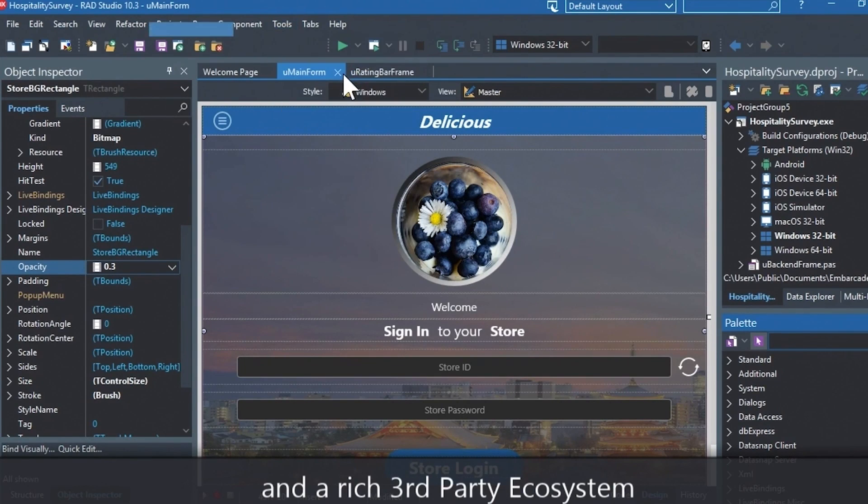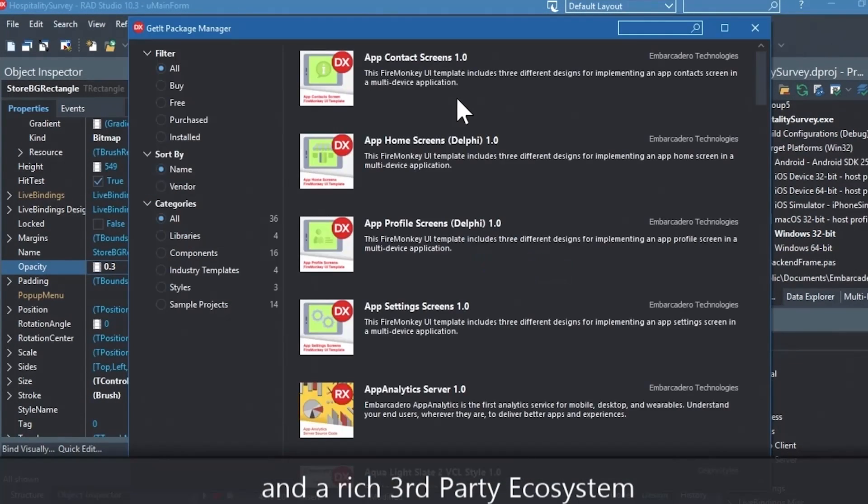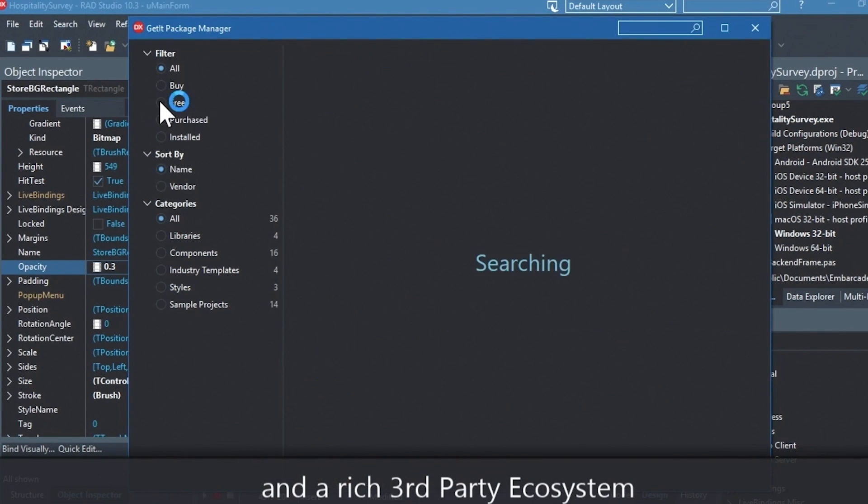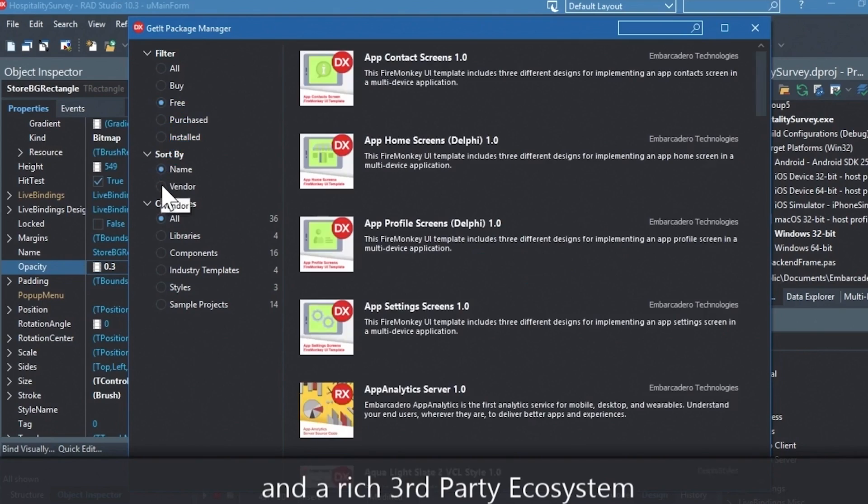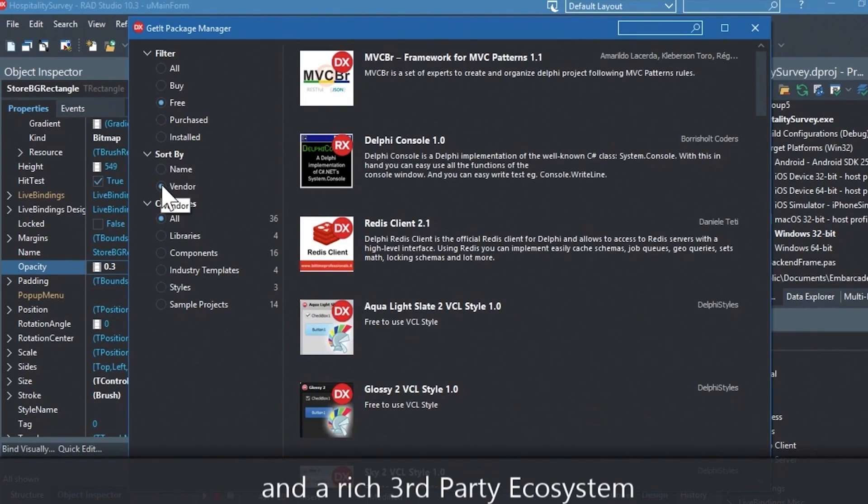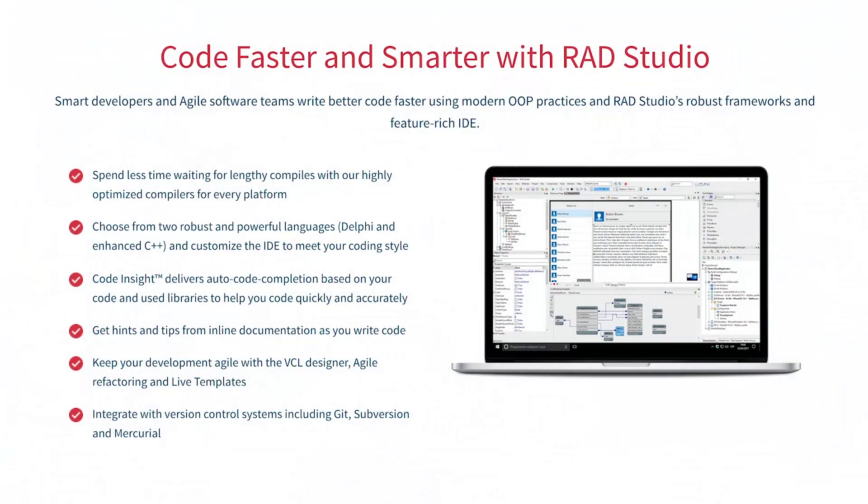You can easily integrate with popular source control management systems, databases, APIs, and you can make your life easier with numerous third-party extensions. Let Rad Studio do the heavy lifting when it comes to C++ development. Give it a go with a free trial by following the link in the description.